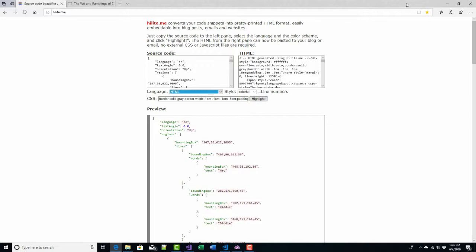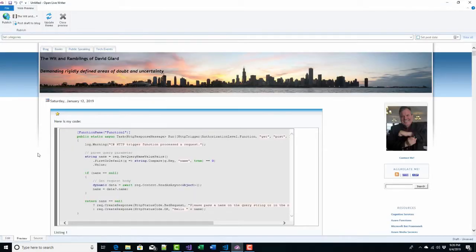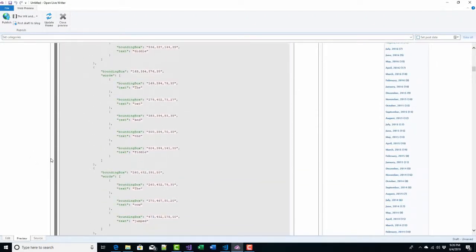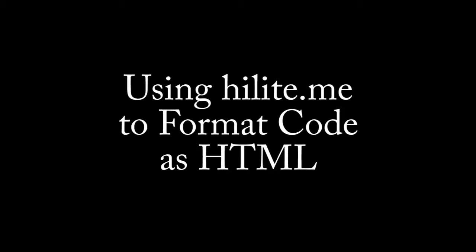So this is a tool that I use quite a bit — highlight.me. I use it in conjunction with OpenLiveWriter, and it helps me to make prettier formatted code for the technical blog posts that I do, without adding a lot of effort on my part. This is David. Thank you for watching.